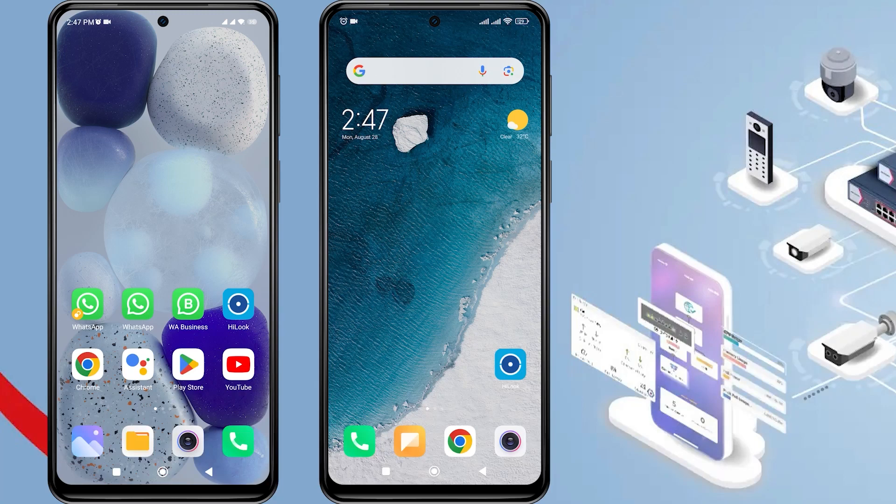Hello and welcome to my YouTube channel. In this session, I will share a tutorial on how to share a HiLook device to another phone.